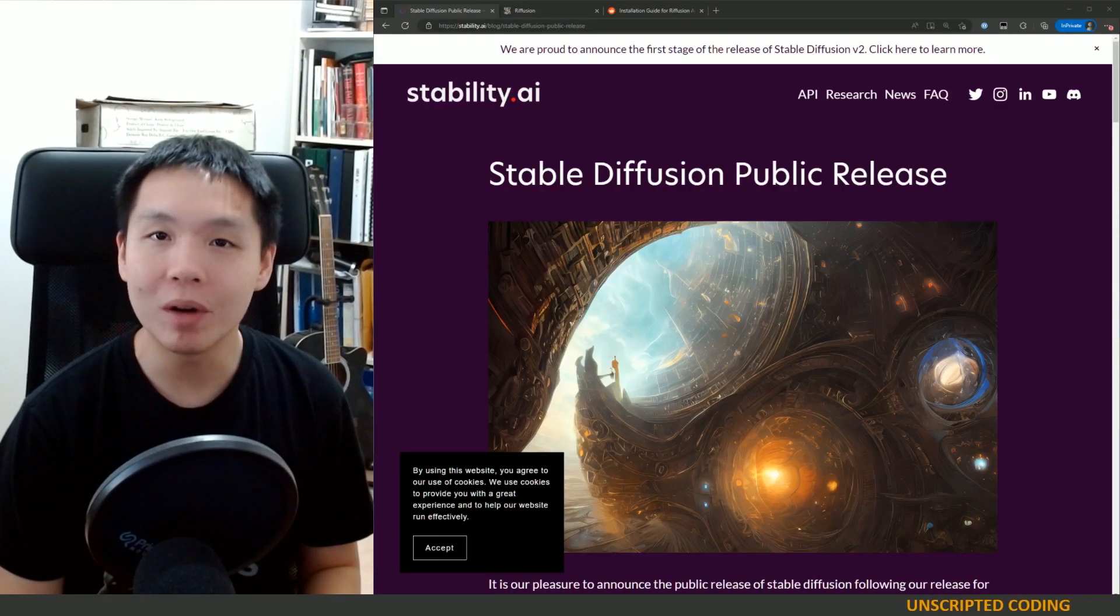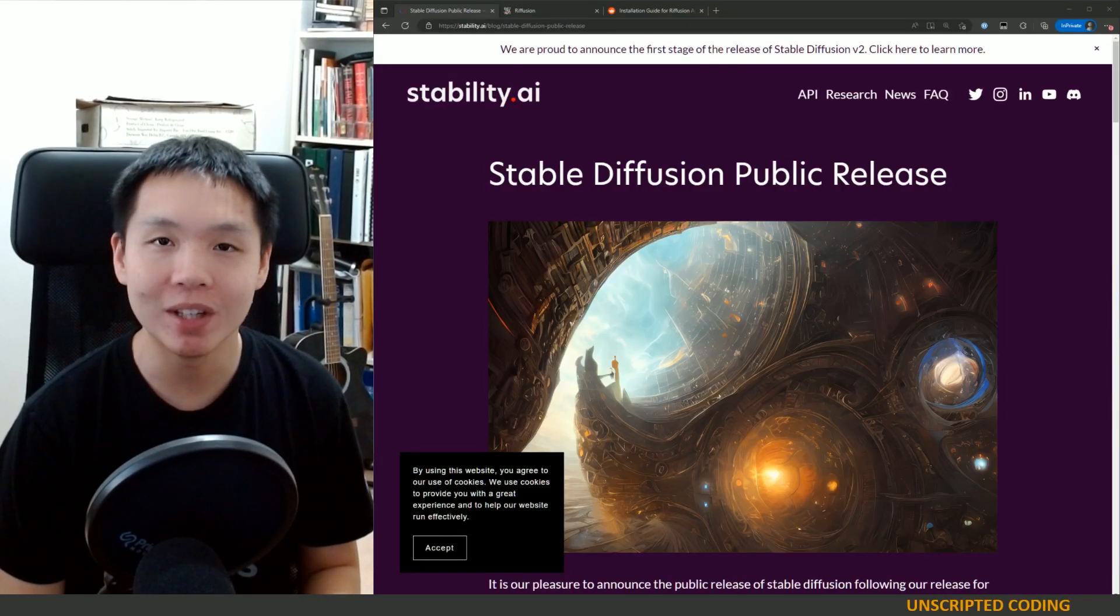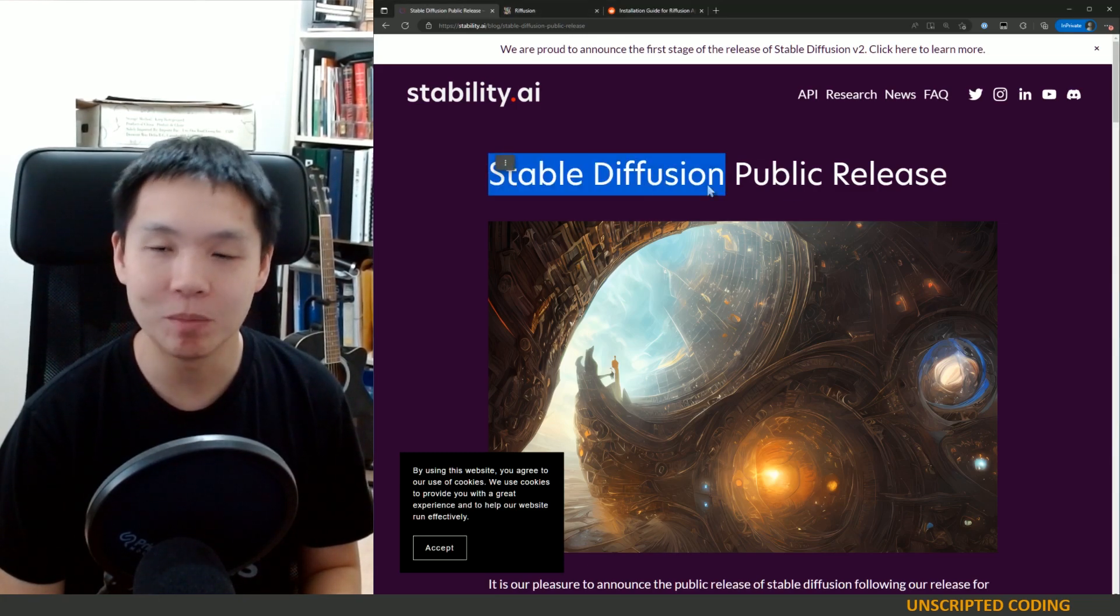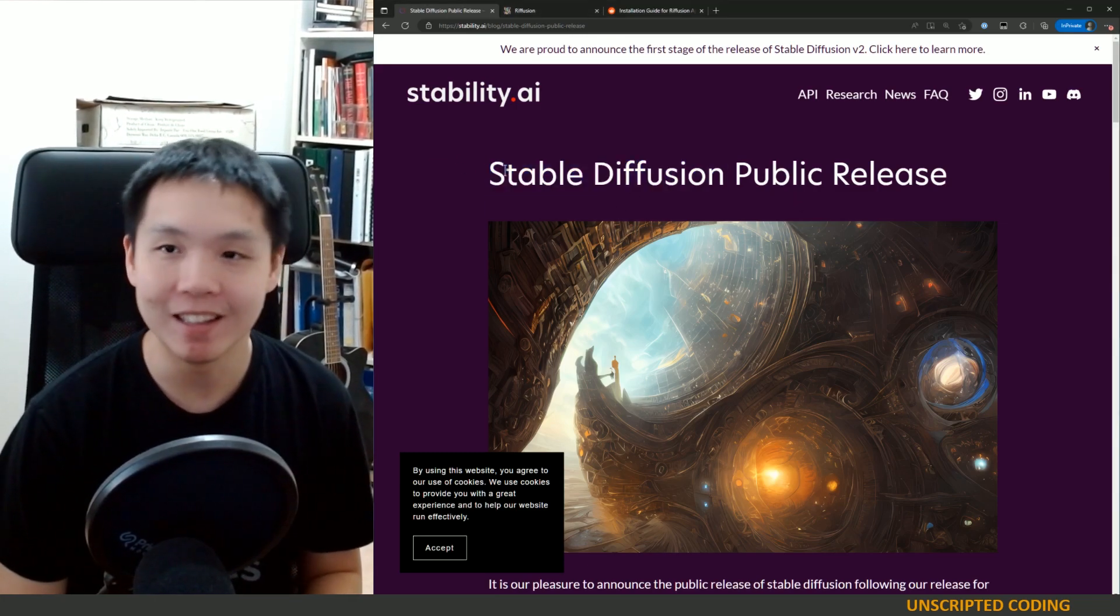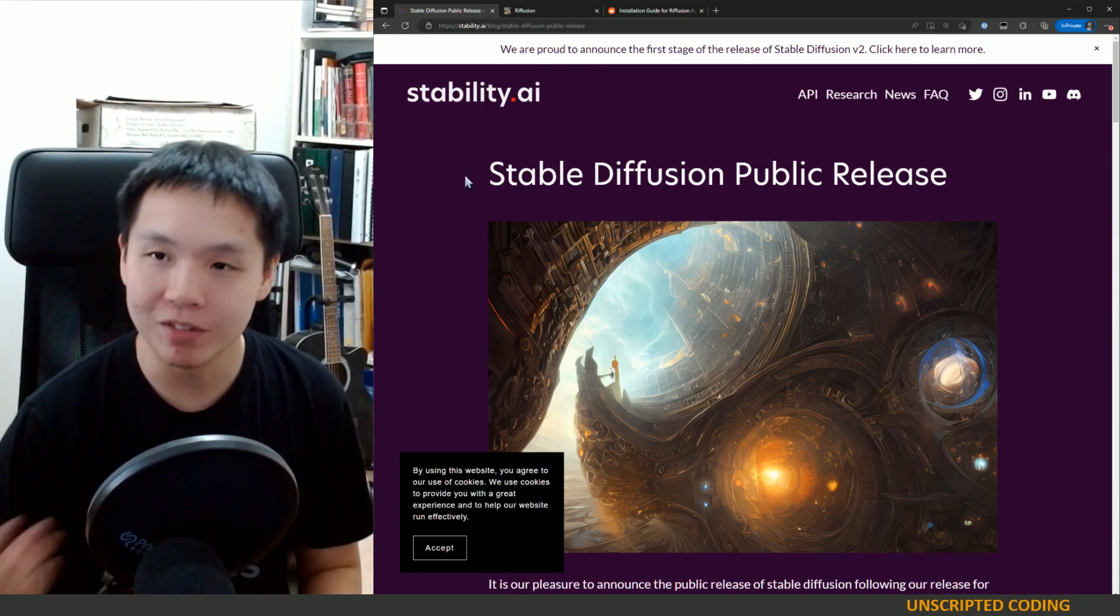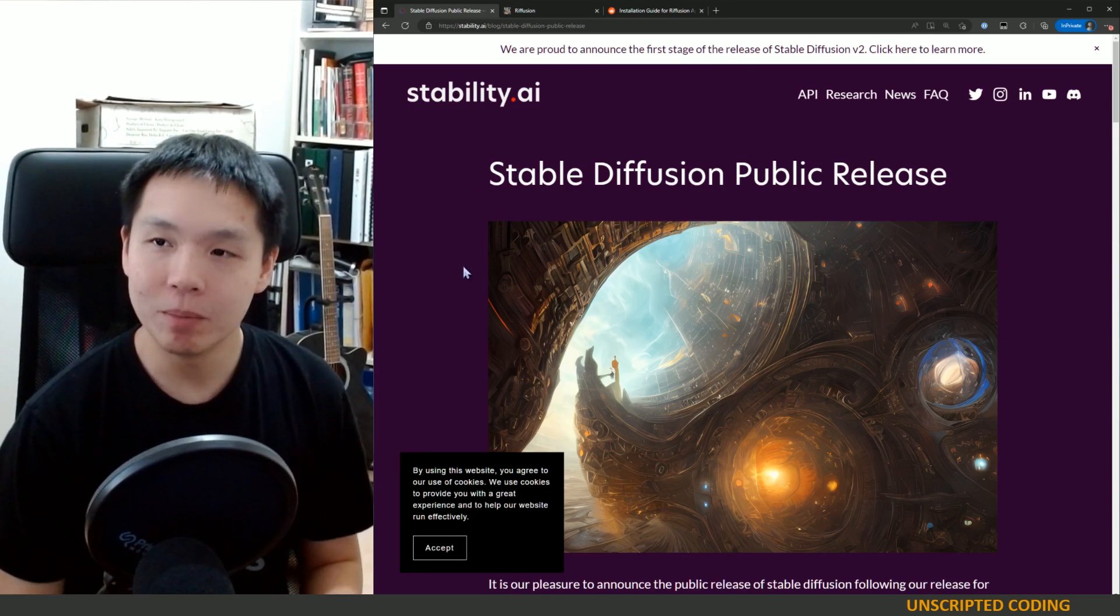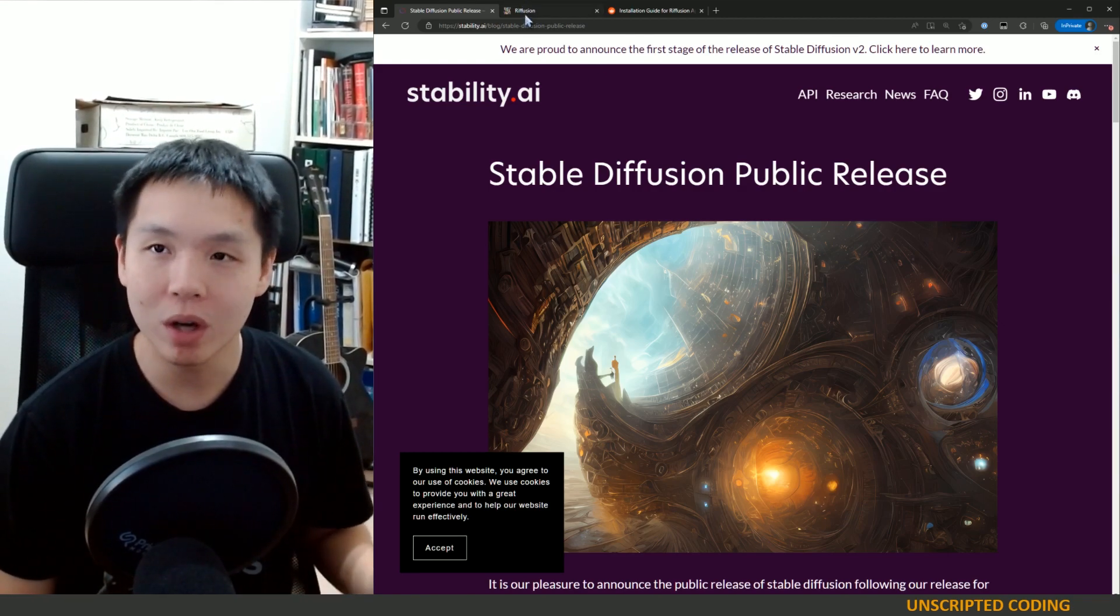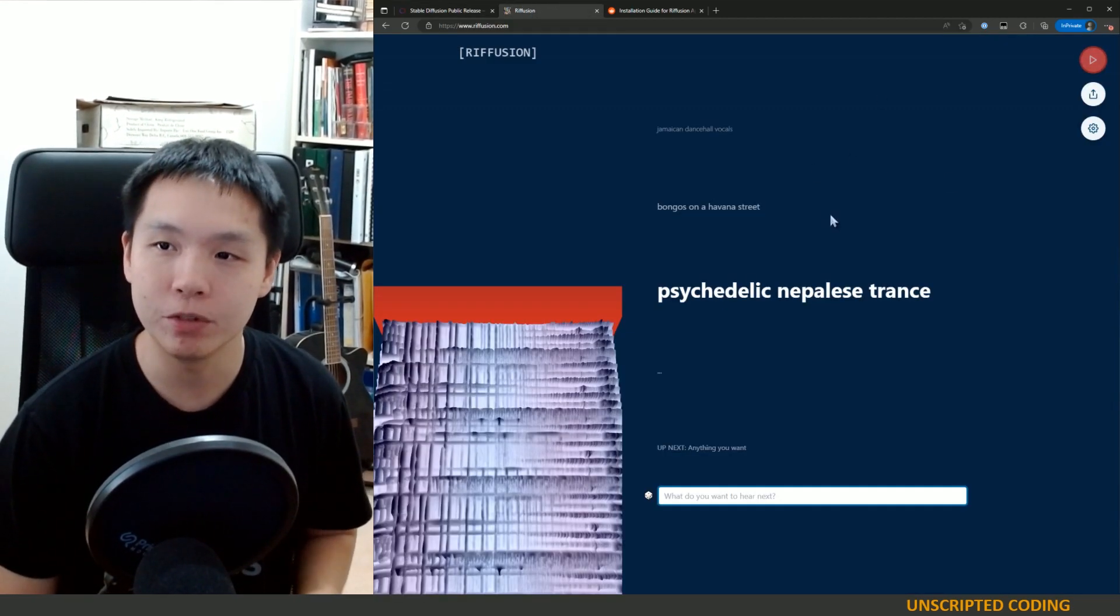Hi everyone, welcome back to Unscripted Coding. It shouldn't be surprising to you that we're going to talk about Stable Diffusion yet again today. It's a pretty key technology and we've done a couple videos already, but today what we're going to do is talk about one of the spin-offs called Riff Fusion.